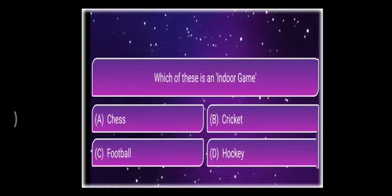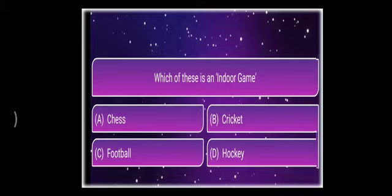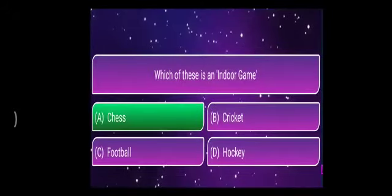Which of these is an indoor game — the games you play in-house? The options are chess, cricket, football, or hockey. The correct answer is chess.